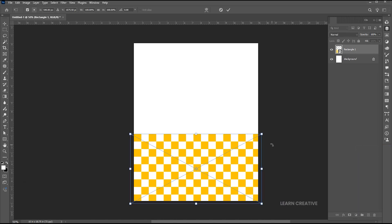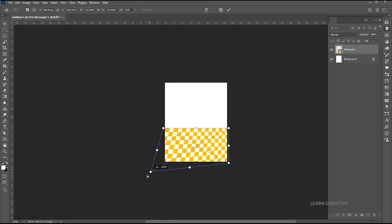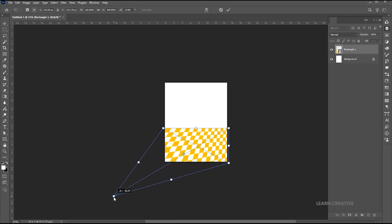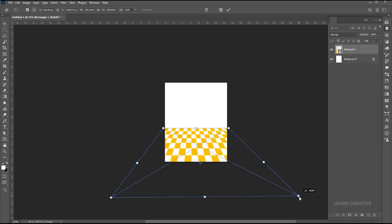Press Ctrl plus T. Select an anchor point, hold the Ctrl button, and drag. Follow the process to distort the shape.